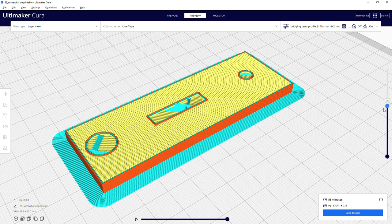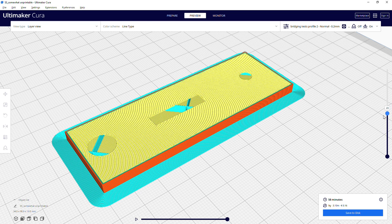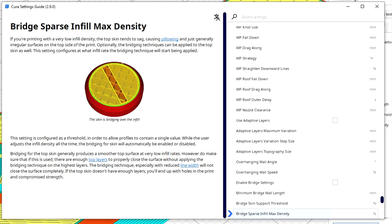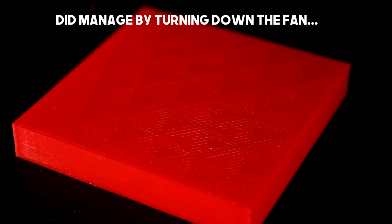There is a setting though in the bridging section with the catchy name Bridge Sparse Infill Max Density which is supposed to be to stop pillowing, which is when the top layer just looks like a rag draped over the support underneath. Which I couldn't replicate because I guess the cooling on this printer is just too good.